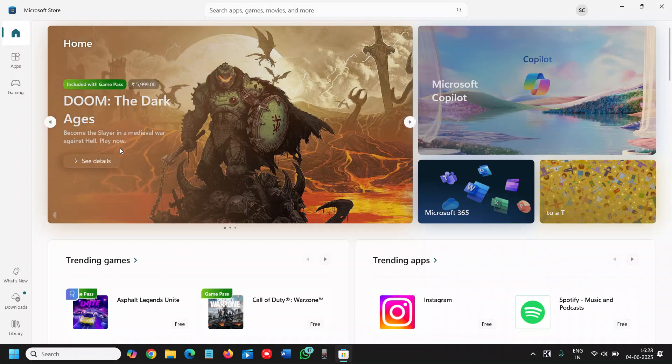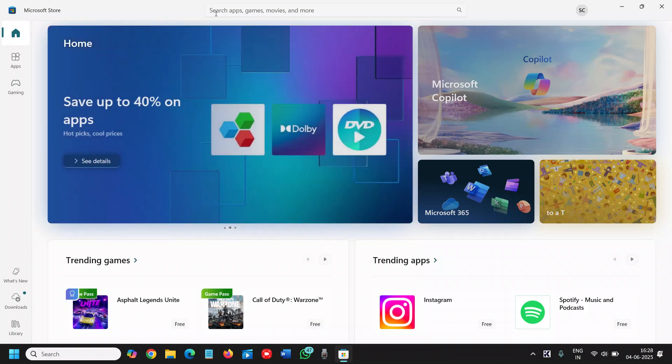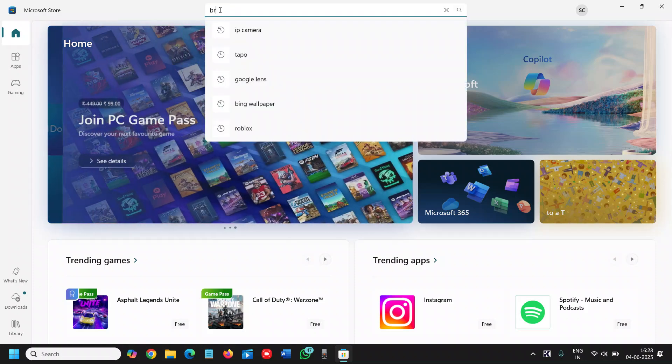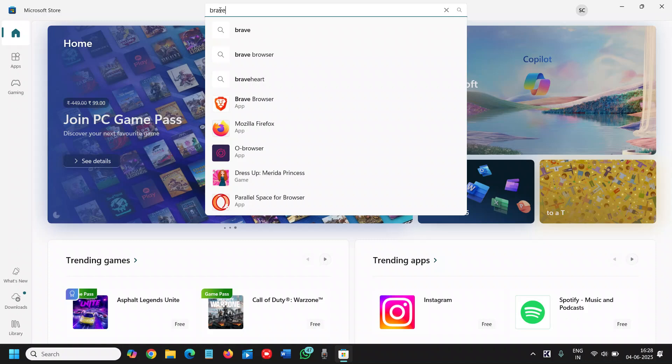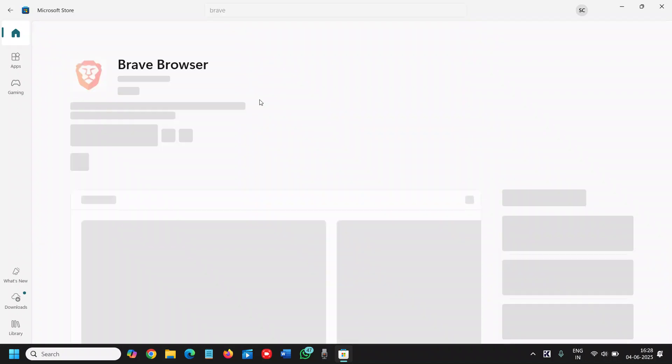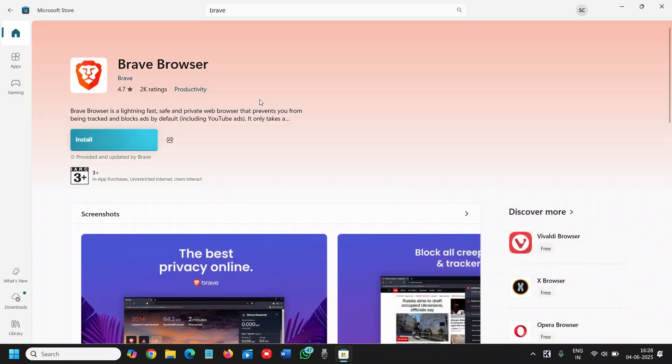So the first one is the Brave Browser. Install Brave Browser, it's built for speed, block ads, trackers by default. So I'll just type Brave and I'll show you why we should install it. It's a Chromium based browser. So Chrome extensions will work, but it runs lighter, faster and protects you without needing extra plugins.